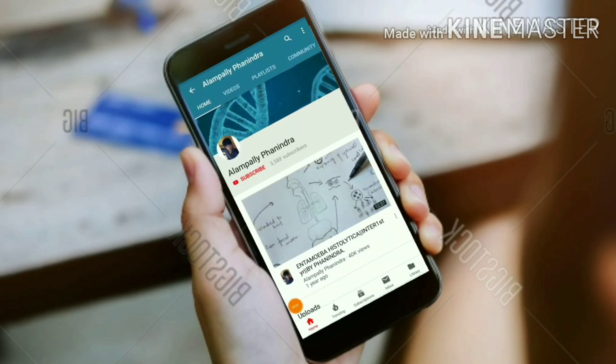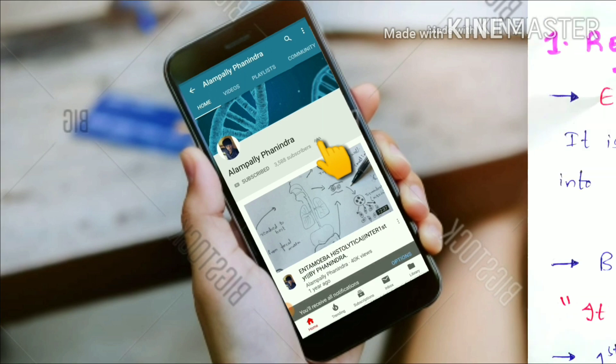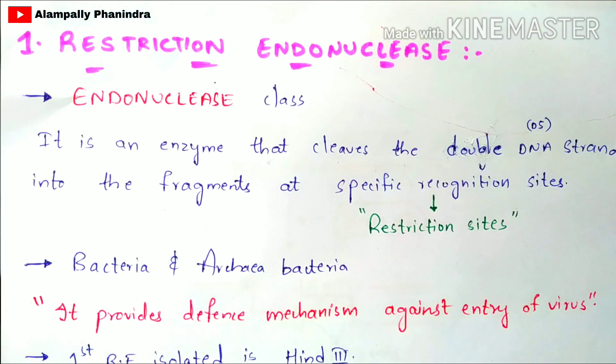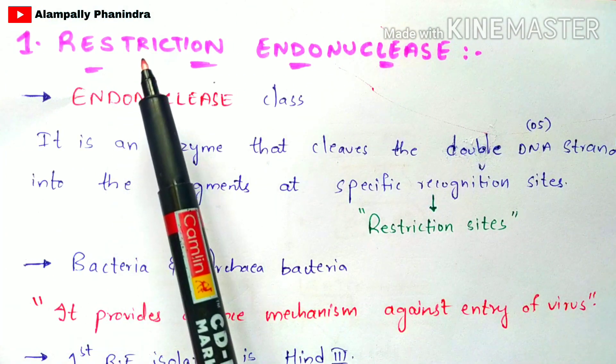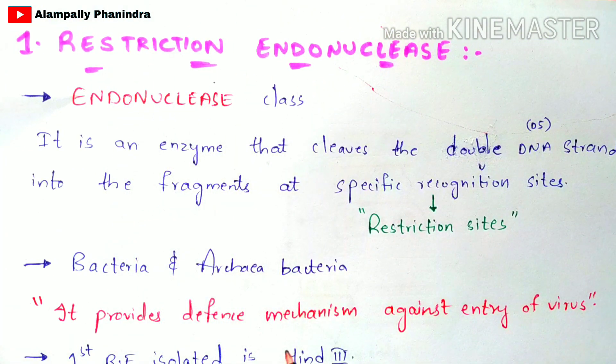Hi friends, if you like my videos, subscribe to my channel and also press the bell icon for the latest updates. In this video, let us discuss about restriction endonuclease enzyme.